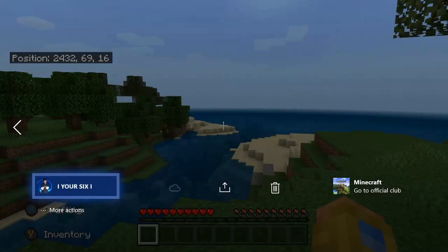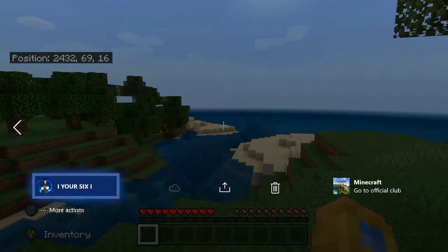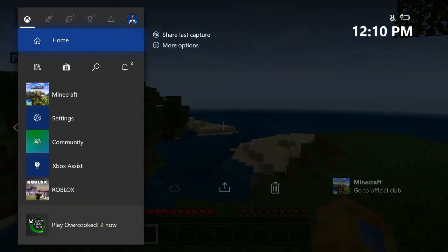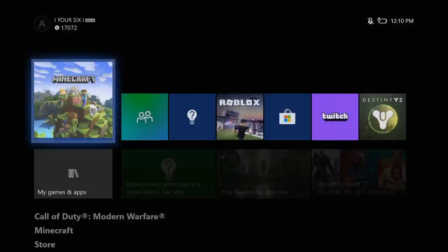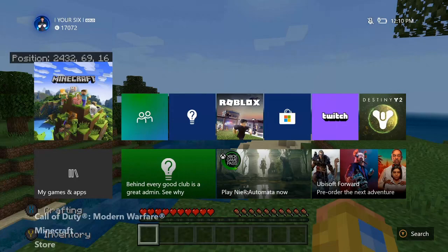So this is now my background on my Xbox One. And it says Success. Let's go back to the main menu here — and there it is, it is my background as well.